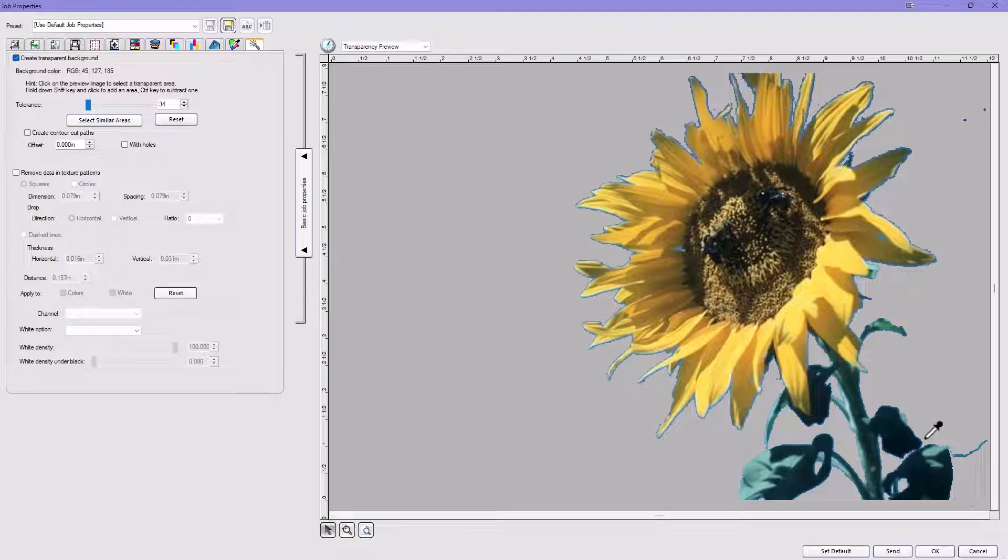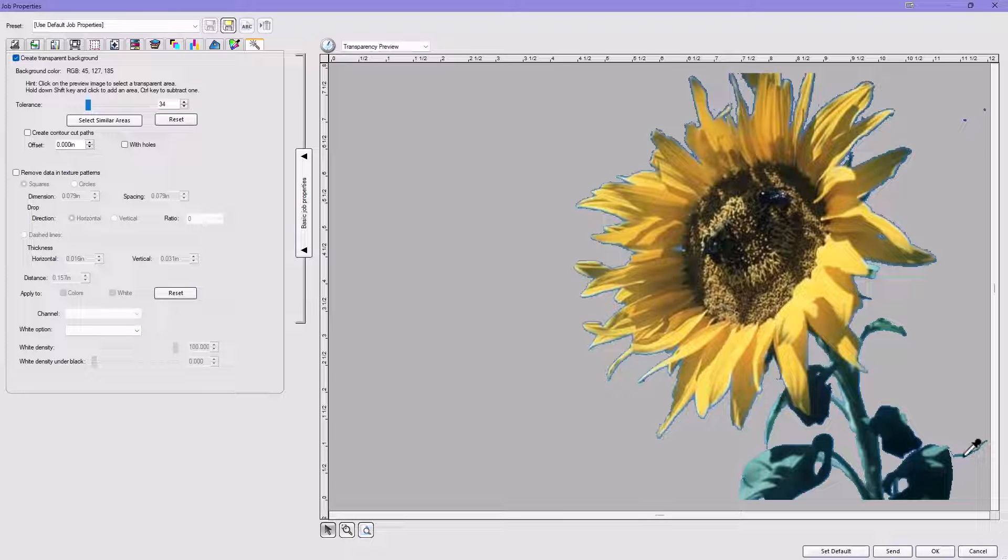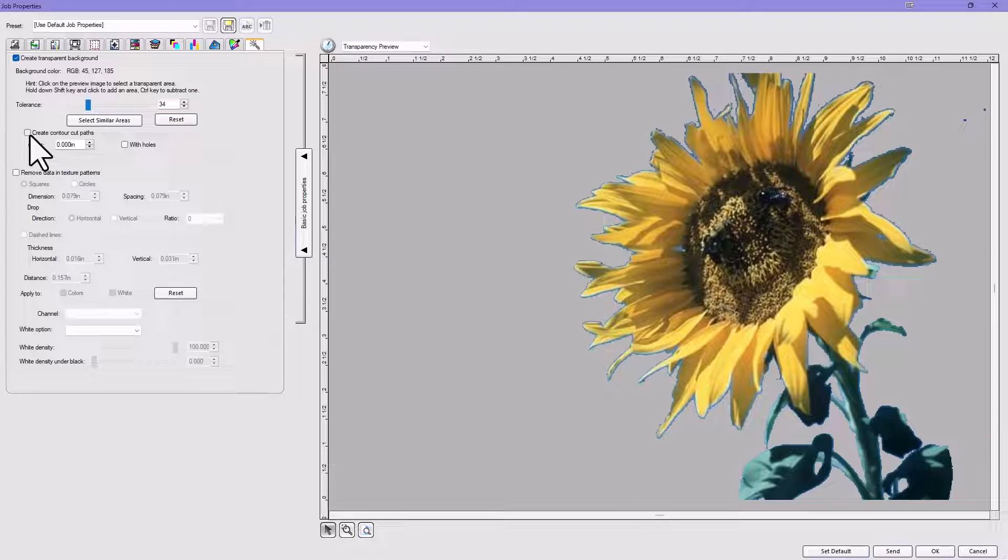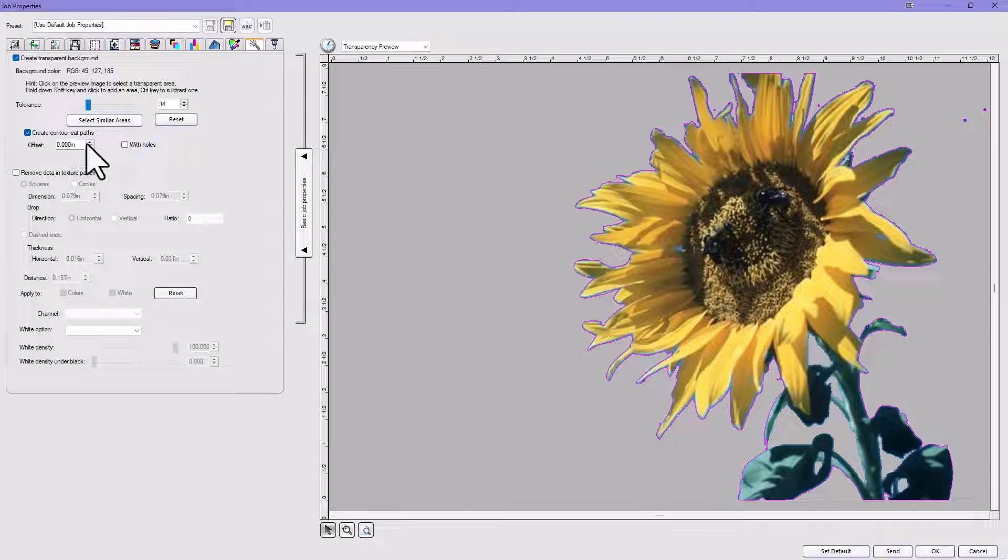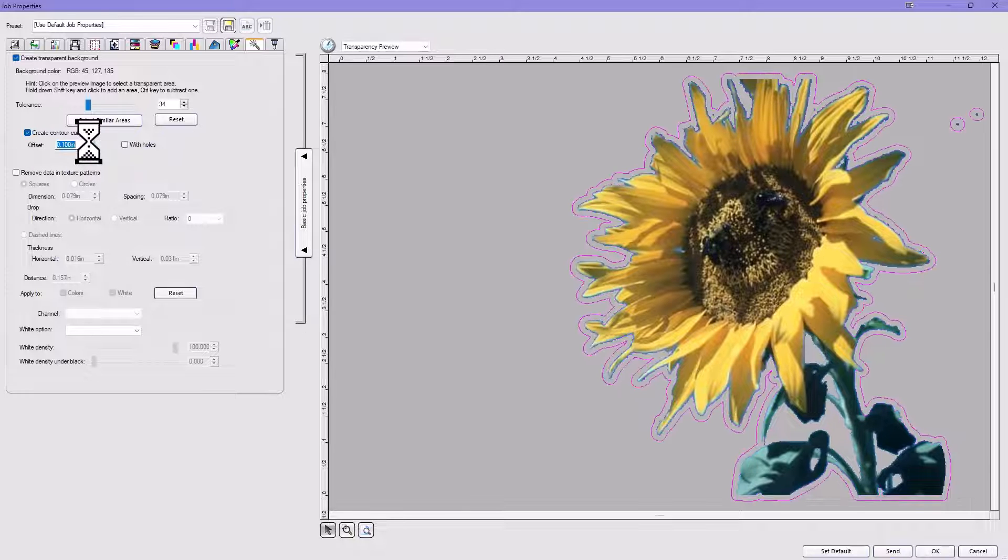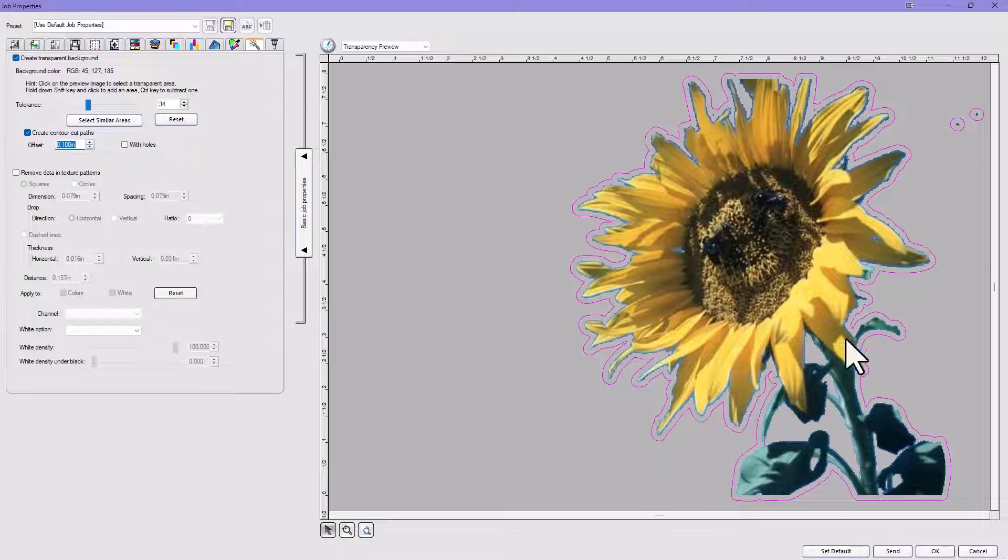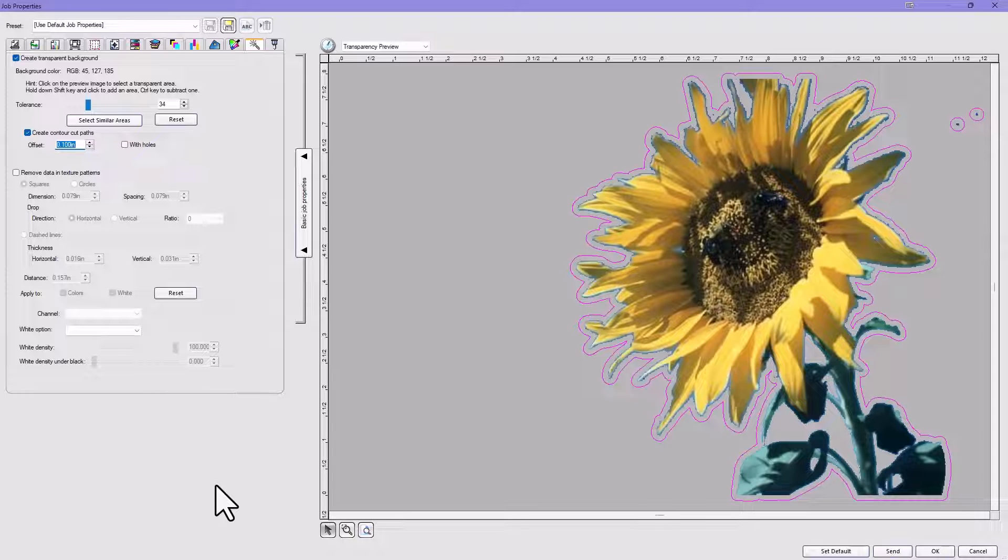The next thing that's really cool about this is that you can go now down to here, Create Contour Paths, and you can actually create a contour around your image really quickly. And that's all from within Production Manager.